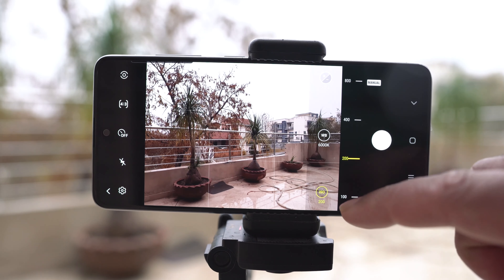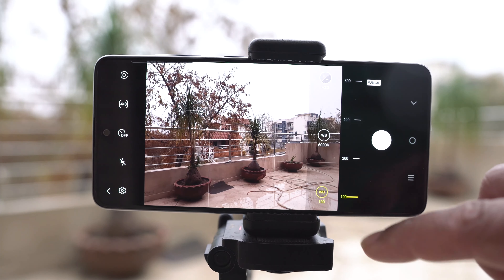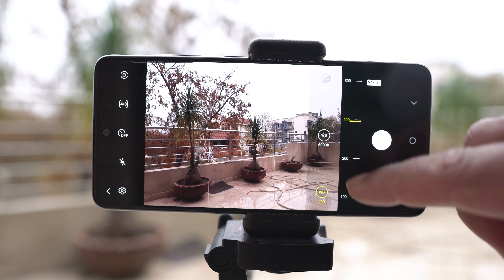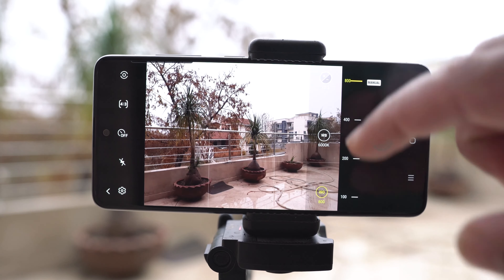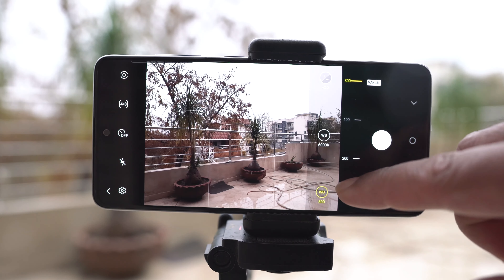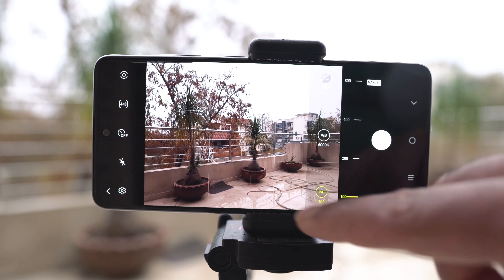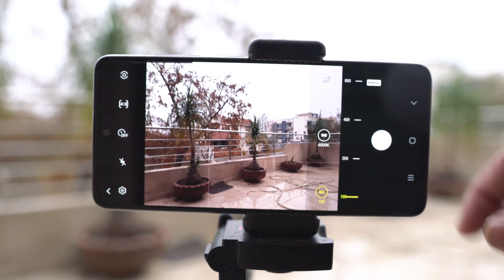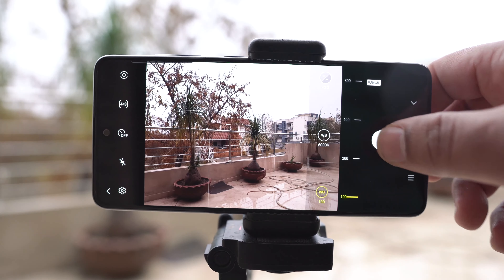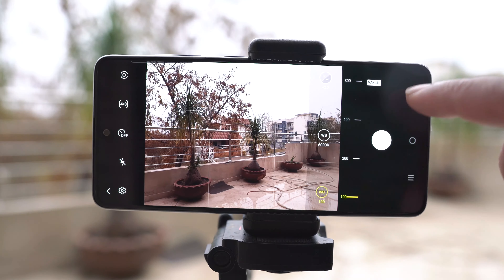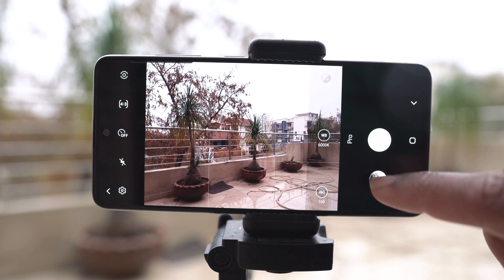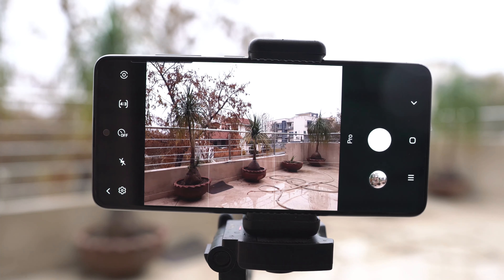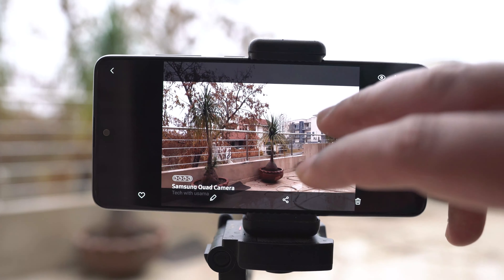Also, I am not a very good photographer. If you are a photography expert, please drop your feedback in the comment section below regarding how you can make the best use of these limited settings.